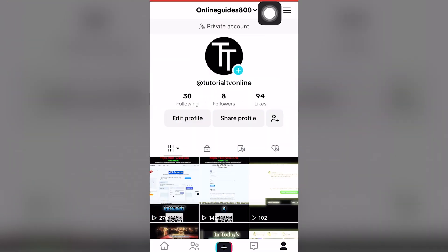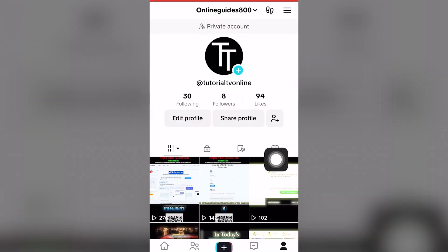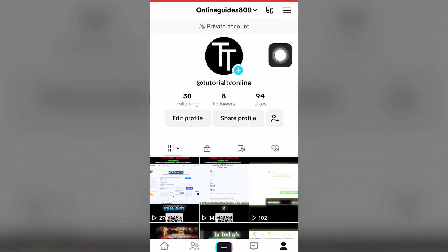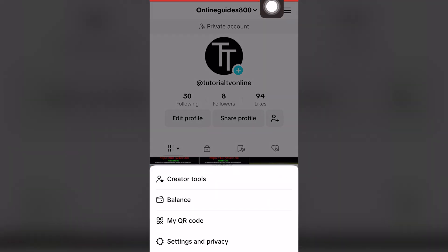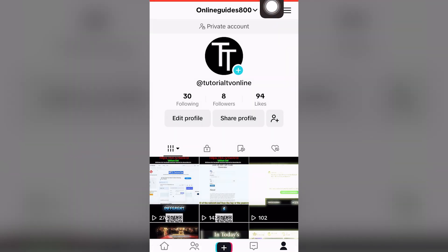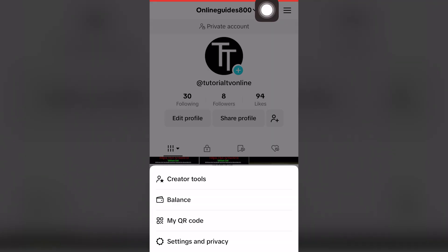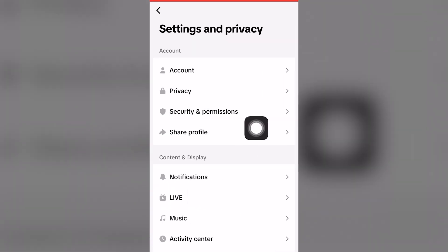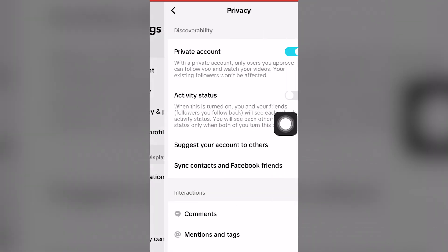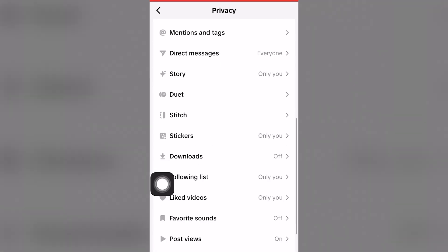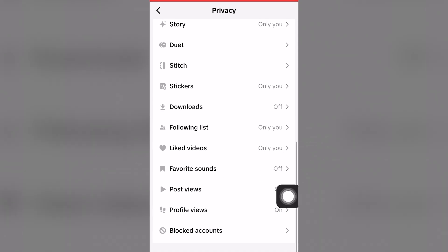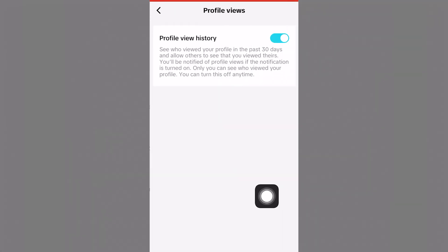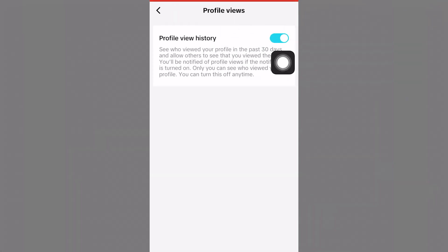Once you have TikTok opened up and assuming you're on your profile, click the top right-hand screen and click Settings and Privacy, or the fourth option. Now under Privacy, scroll down and click Profile Views.